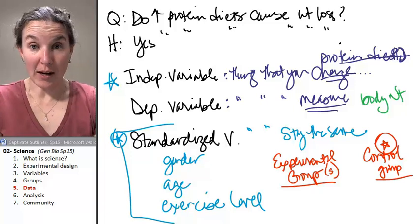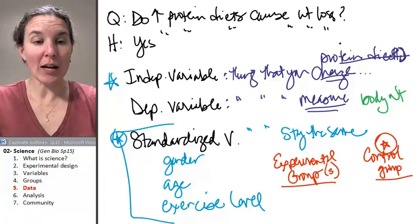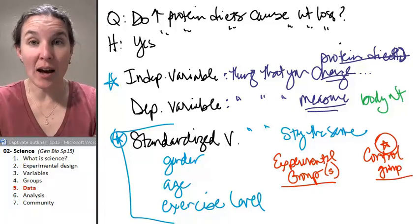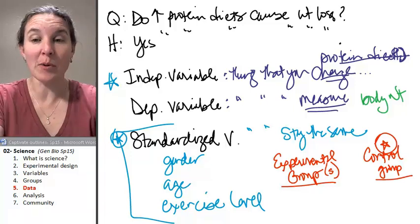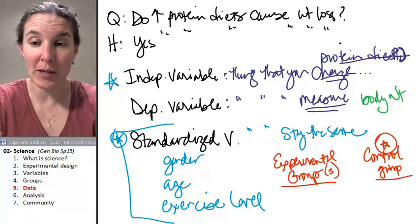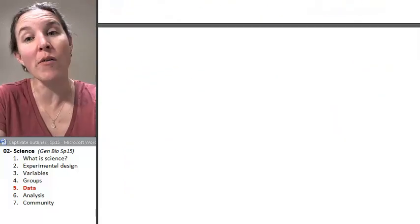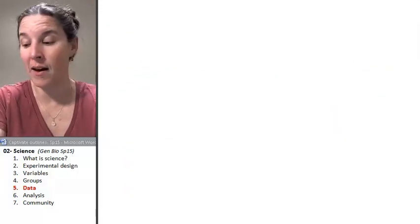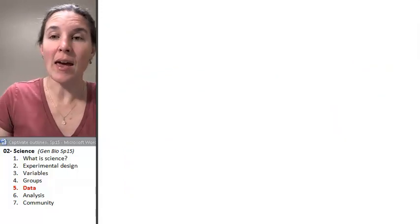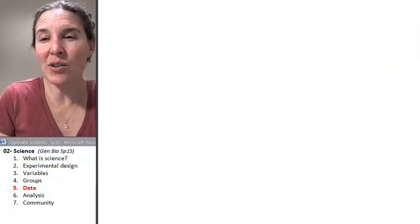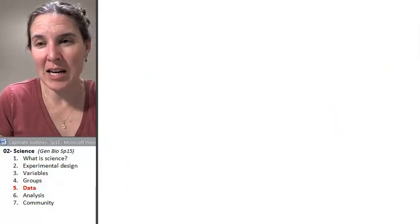Once you have your group set up, you can carry out your experiment or experience and collect data.